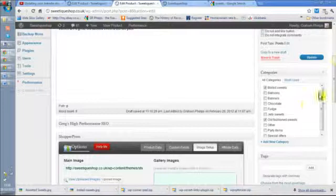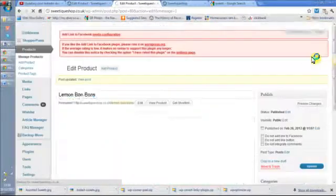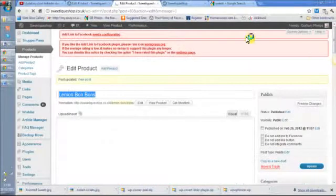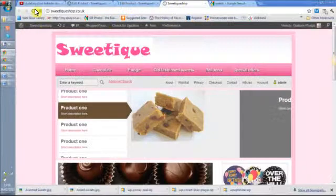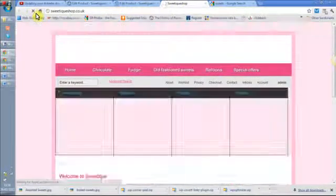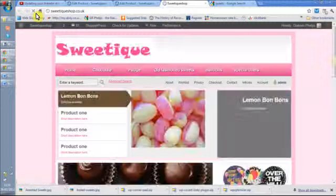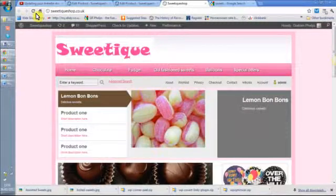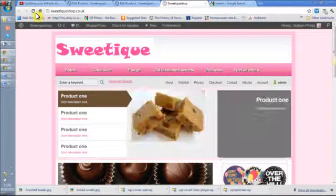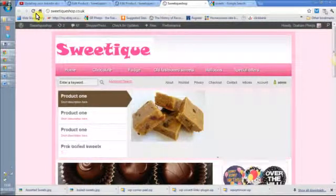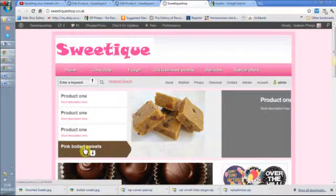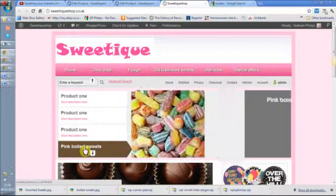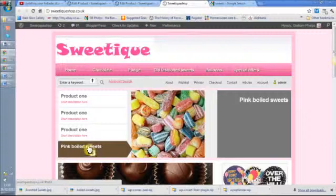Now when that's updated, if I go in and update this front page. There's the lemon bonbons, there's the delicious sweets I put in the excerpt. So the excerpt doesn't always appear on the front page on the main part of the sweet, there's one I put in.